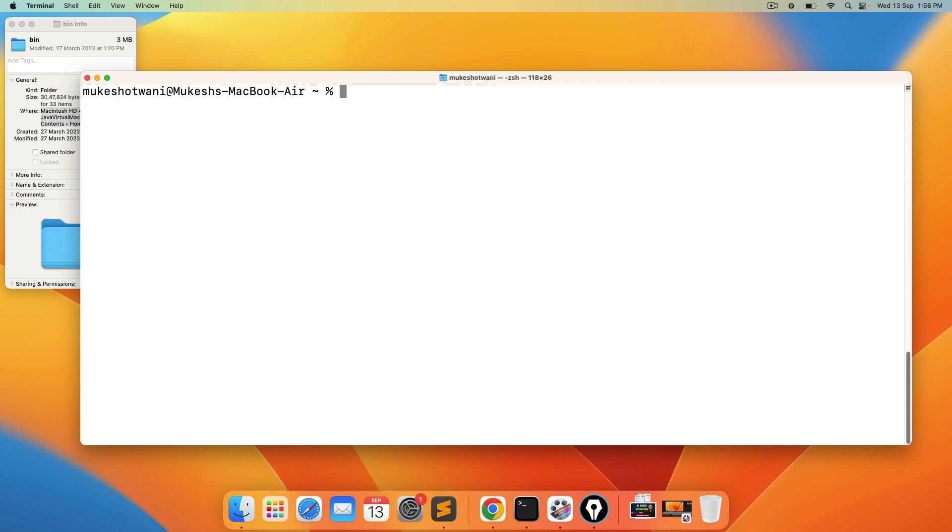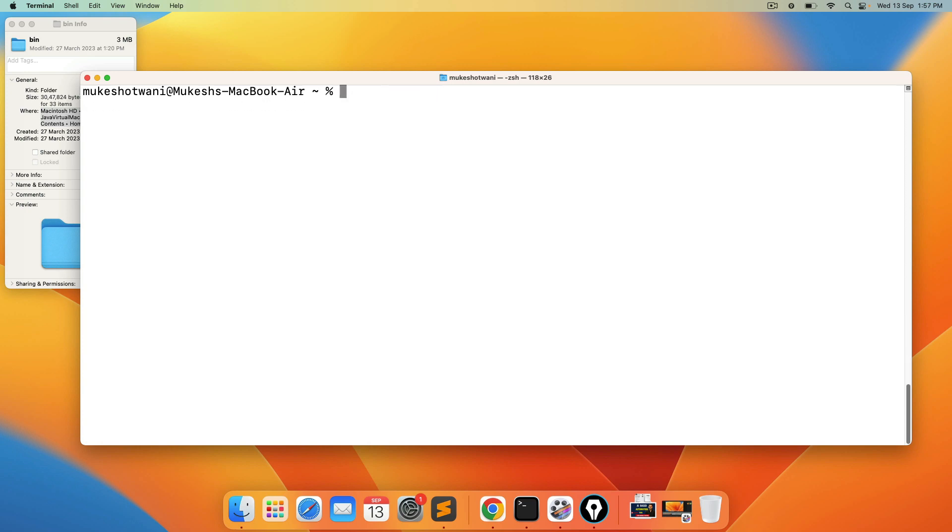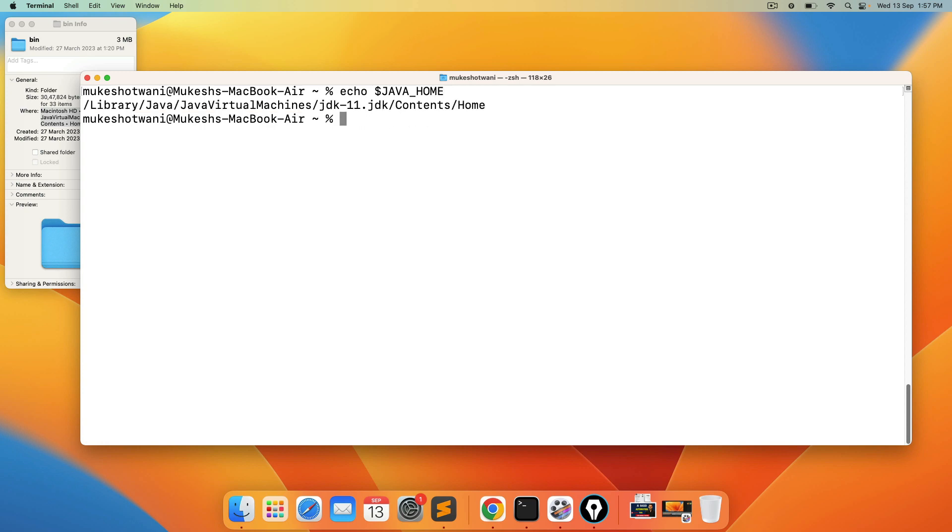Now once you do this you can type source. We need to reload the file. So source dot zshrc and hit enter. Now once you are done just type echo space dollar java underscore home and hit enter. And you can see the path is set. And this is what we need.